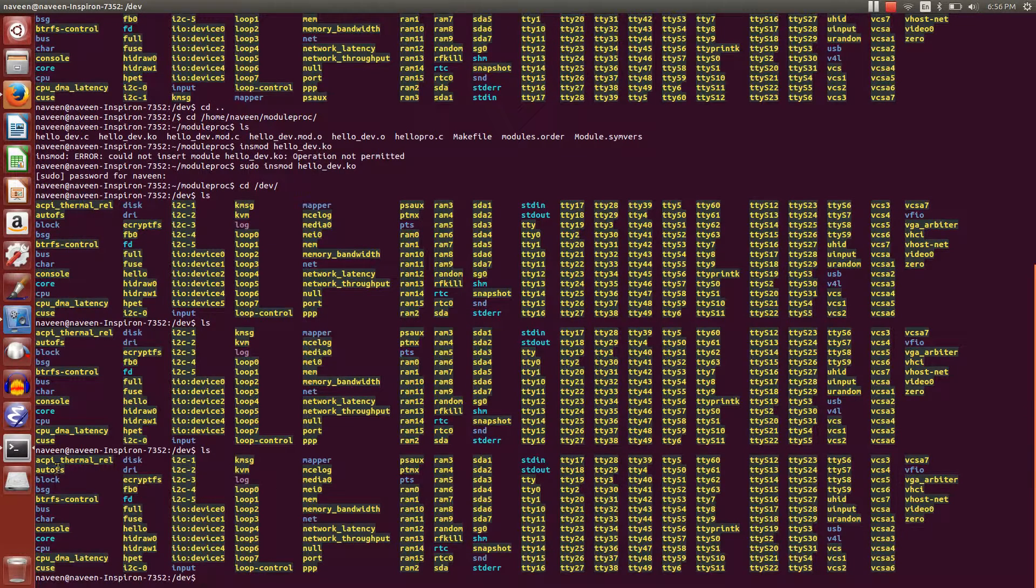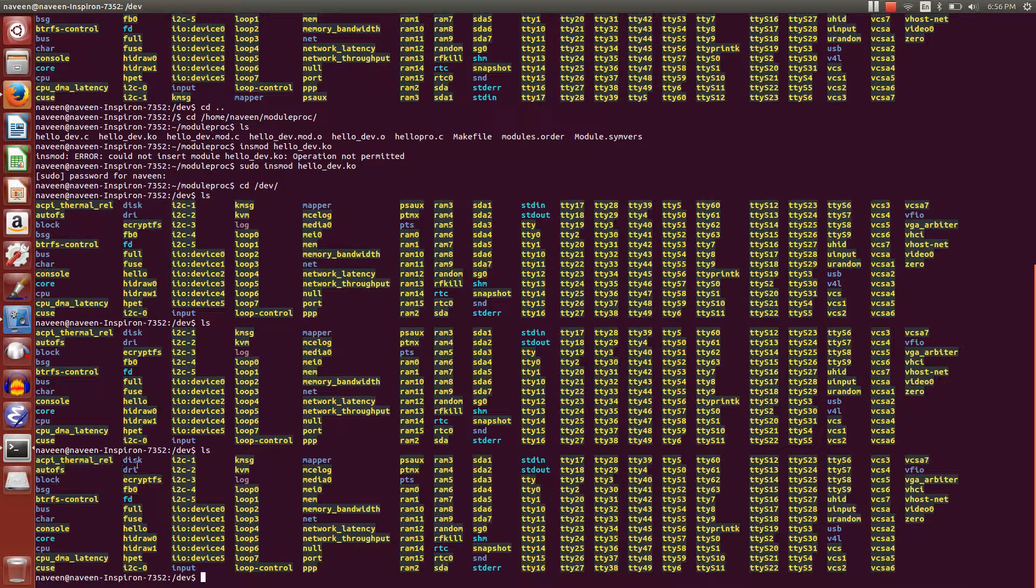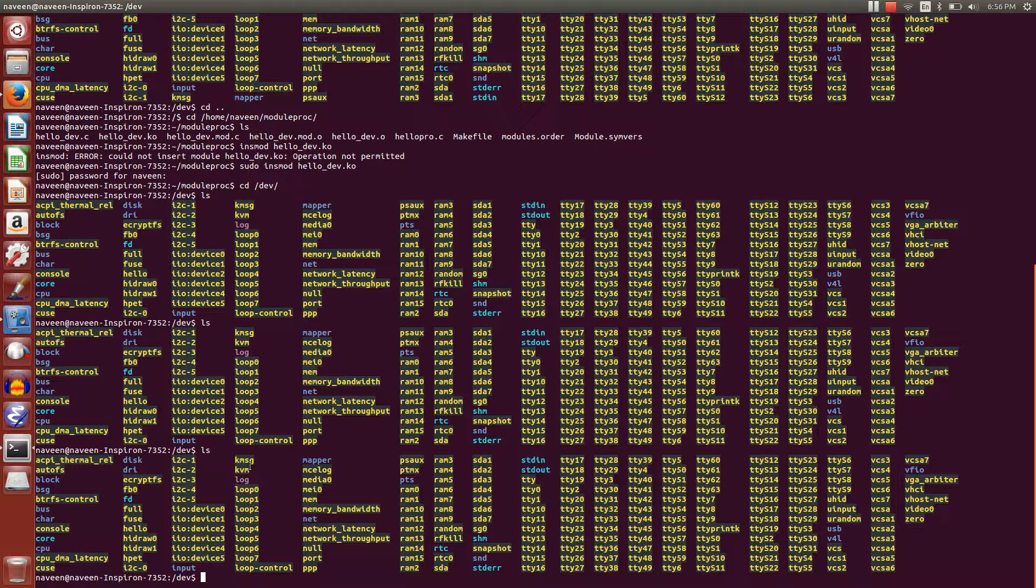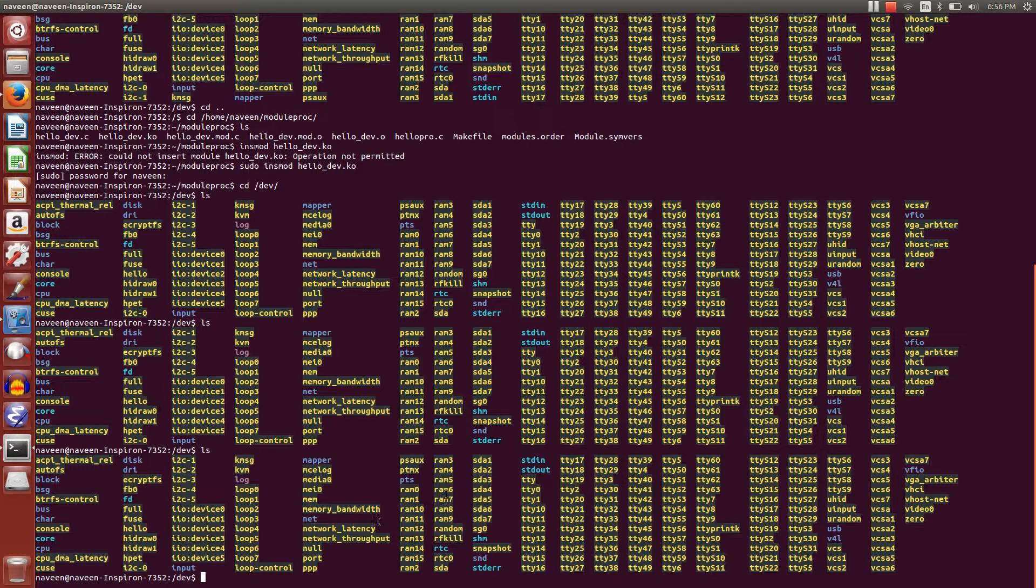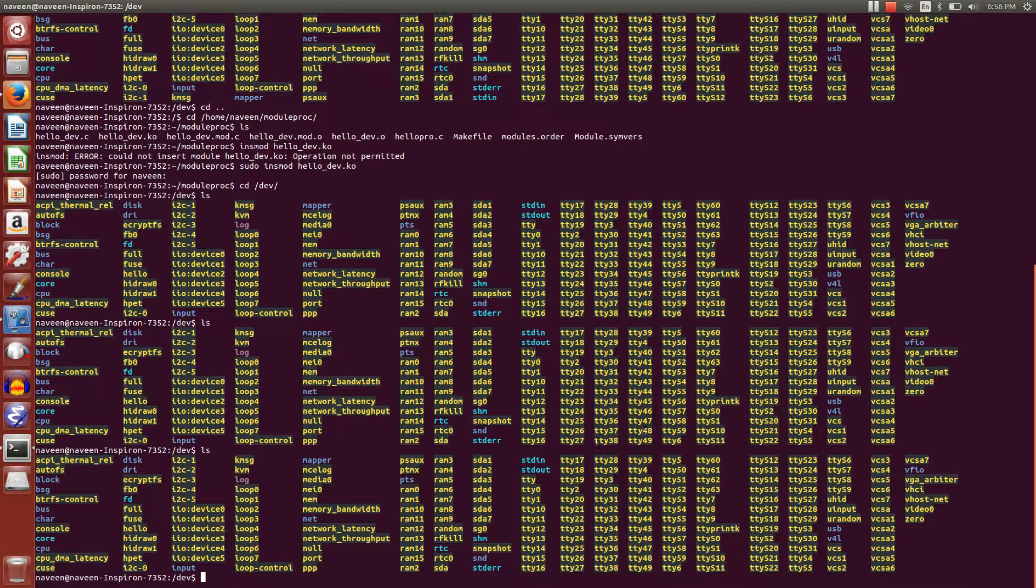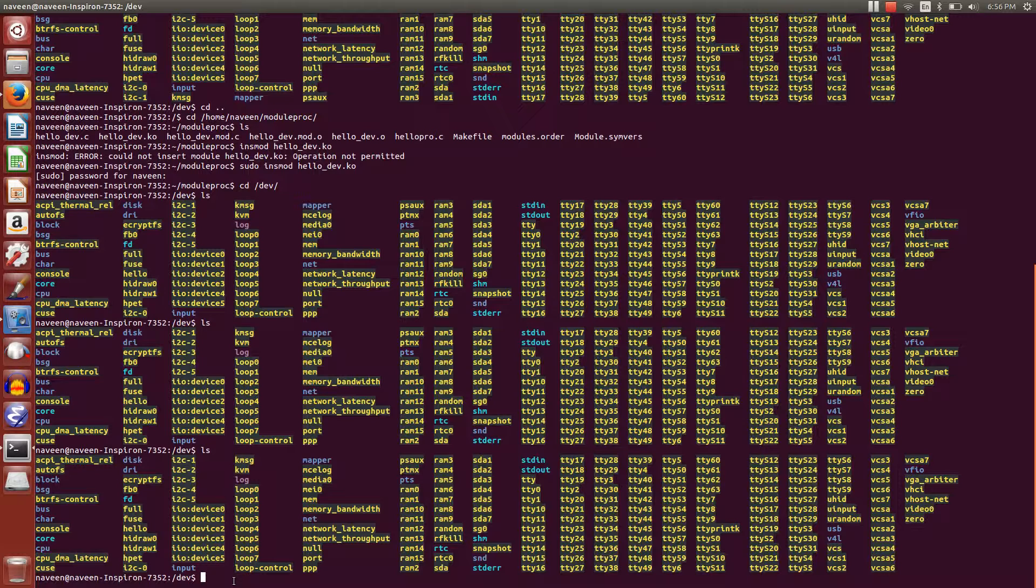We have devices like ACP thermal, REL, I2C, iPhone 1, KMSG - a lot of device files we can see here. Similar to that, we are going to create our own device file.